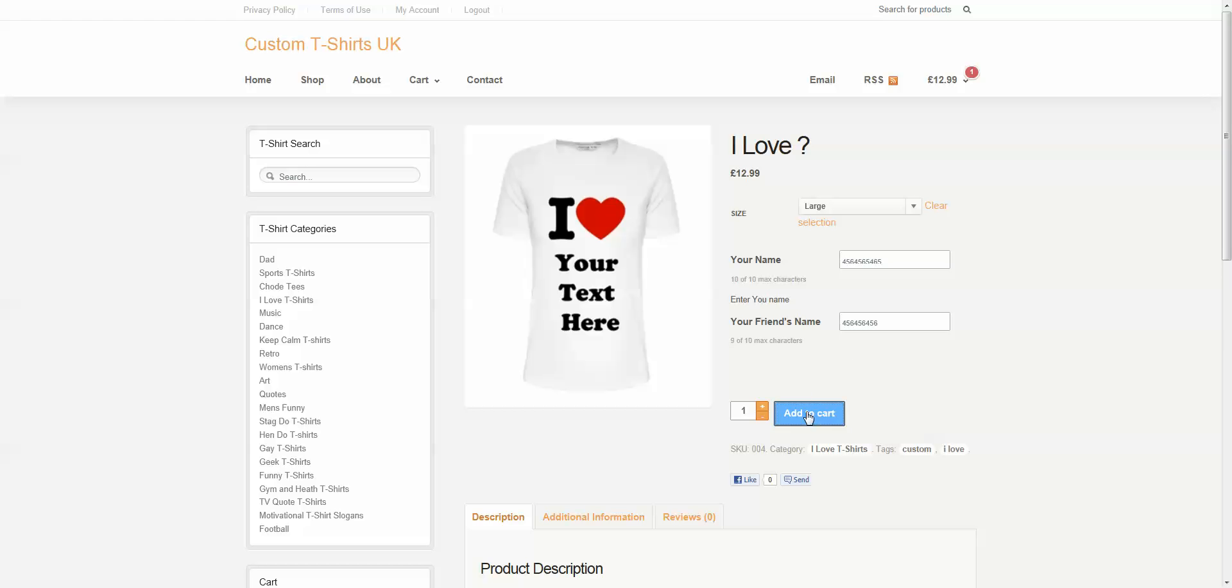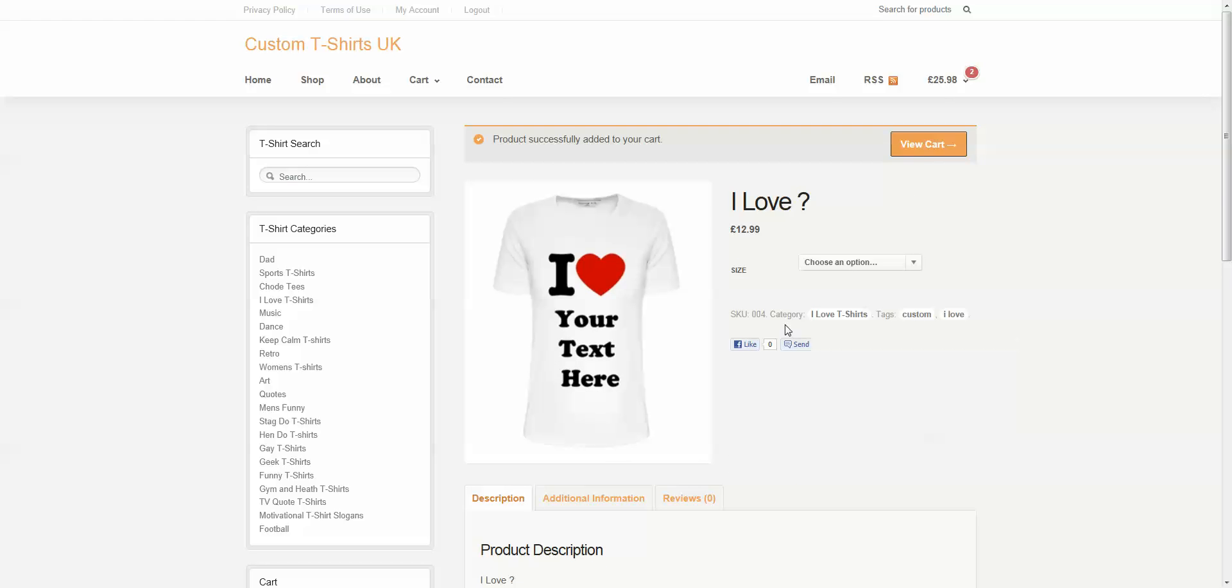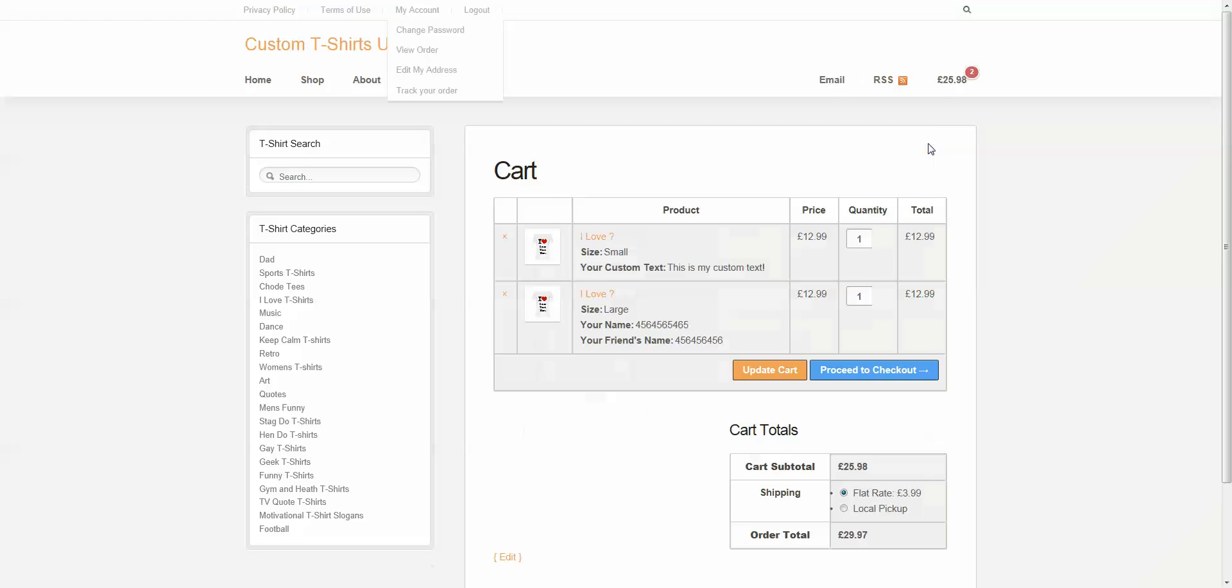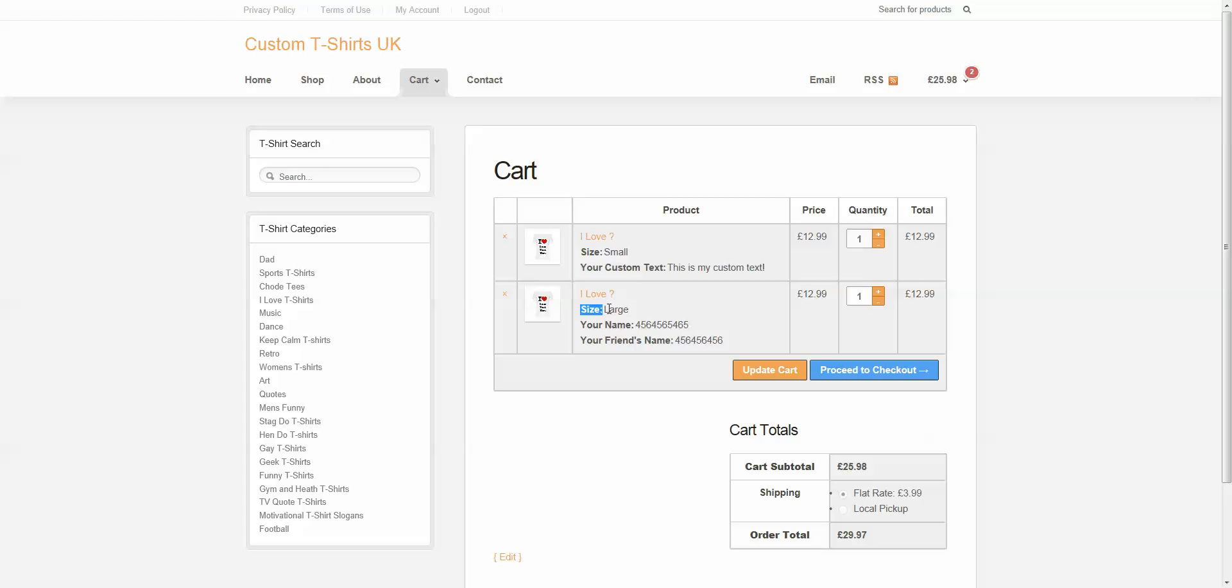Now, when you hit Add to Cart, it will add it to the cart. We can hit View Cart, and you'll notice that here's one that I ordered earlier. But here's the one I just ordered. And we have size, large.